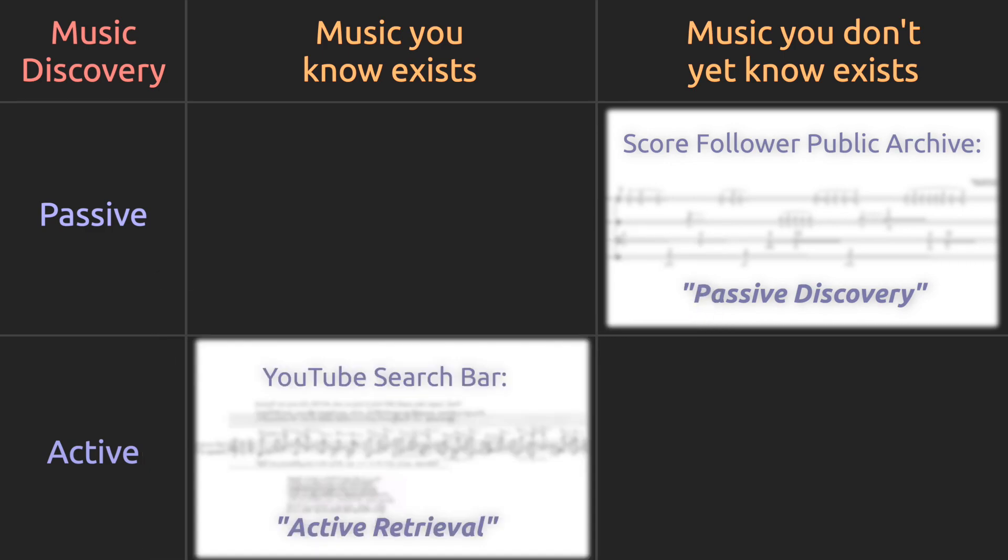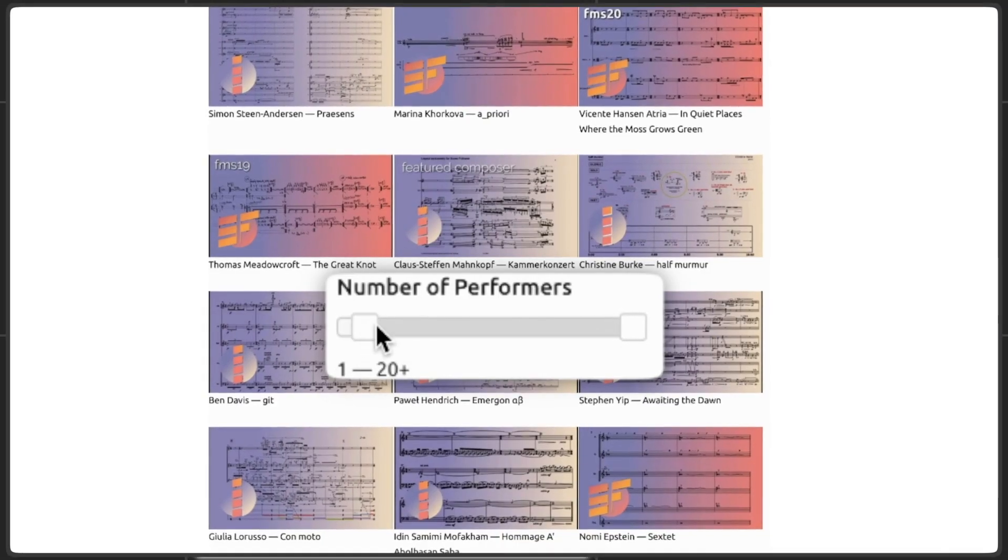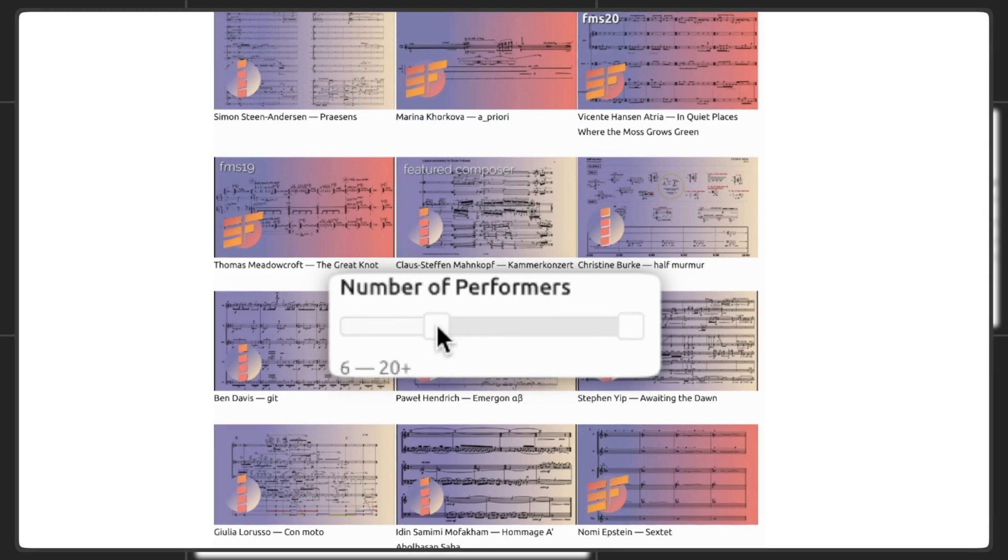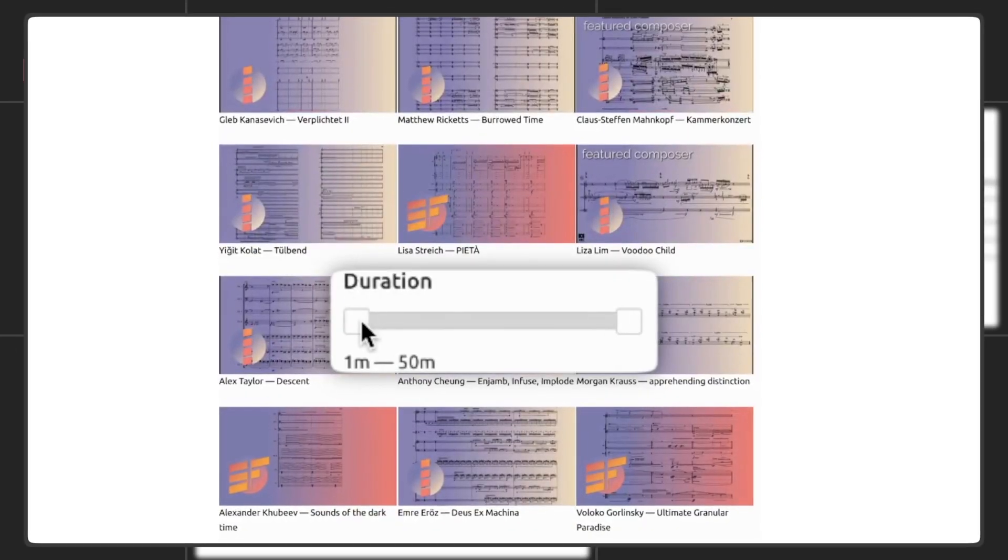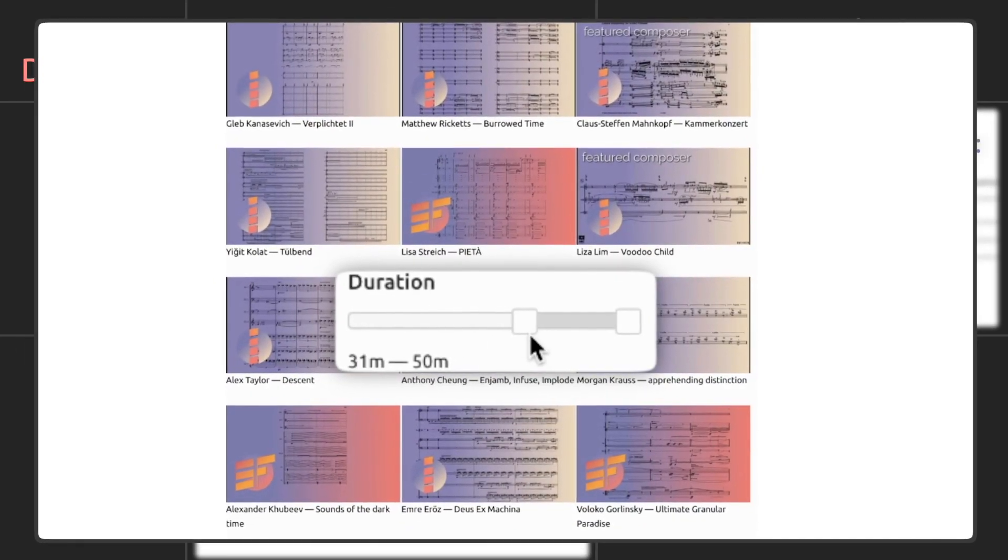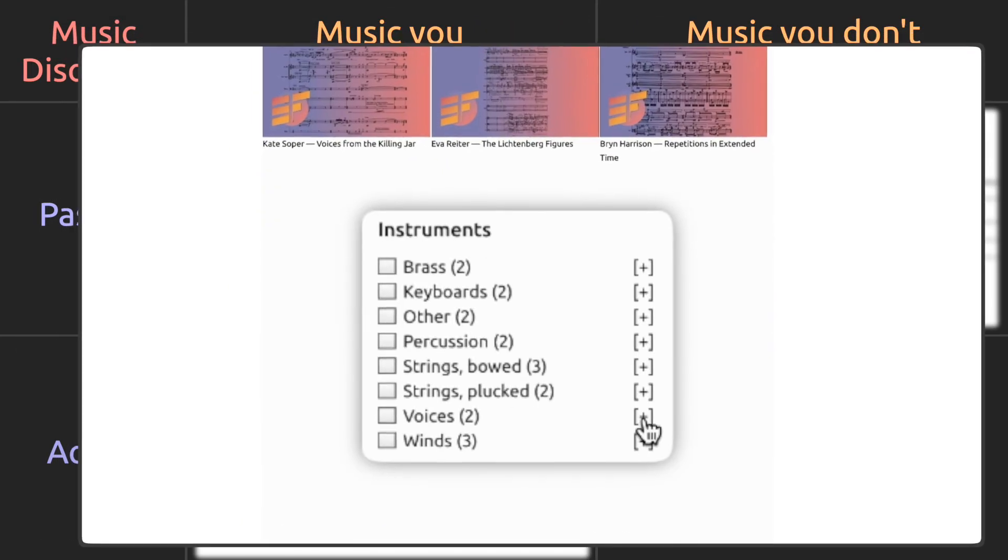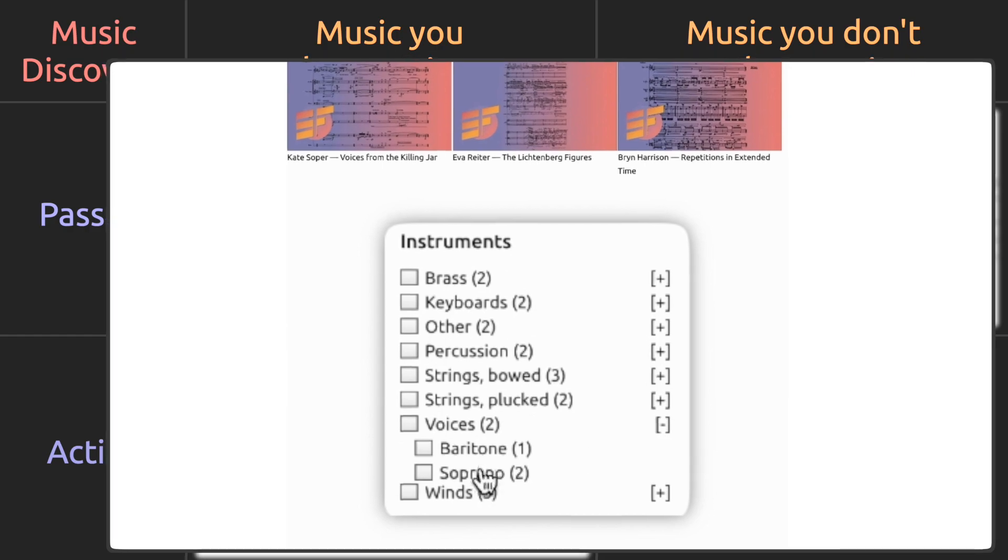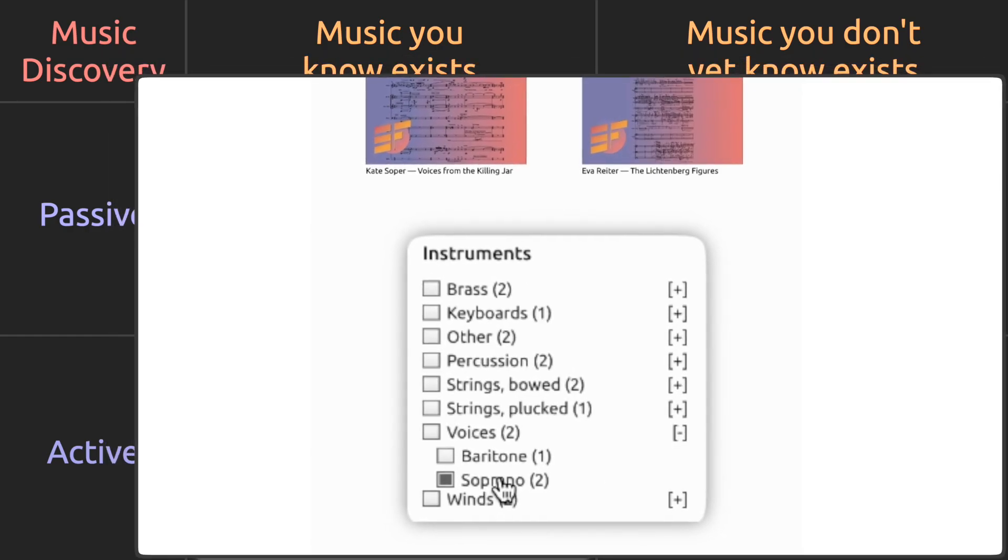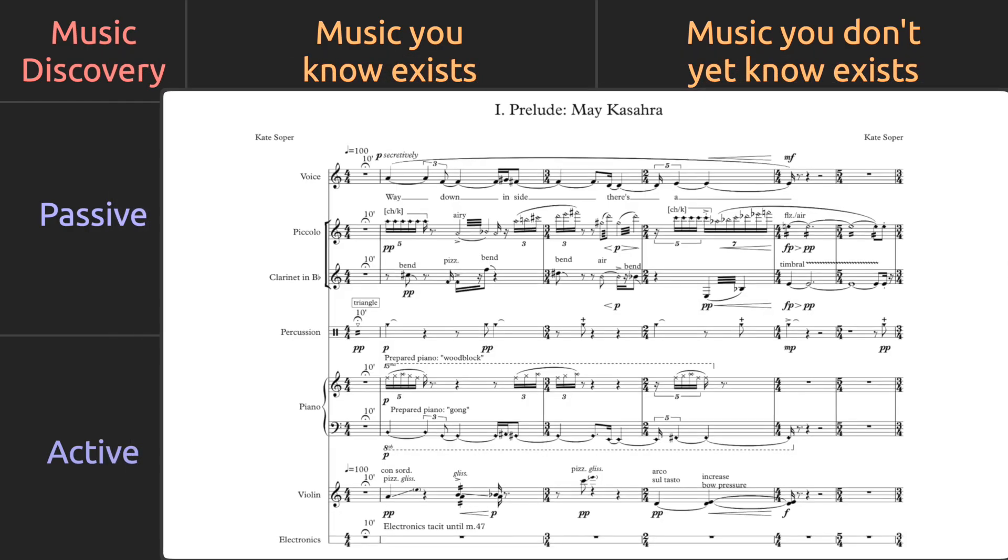But one of the reasons many of us entered this field in the first place is because we're hungry to discover something new. We seek the unfamiliar musical rhetoric of the pieces we don't already know exist.